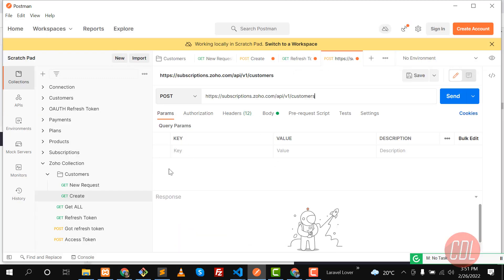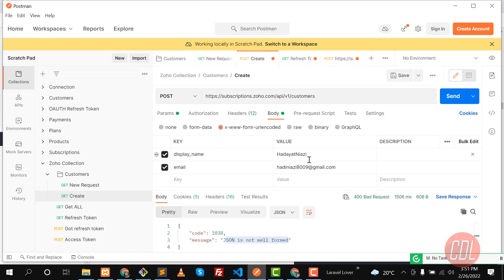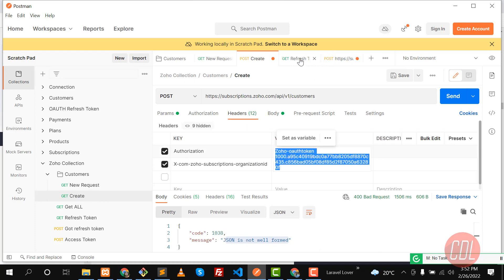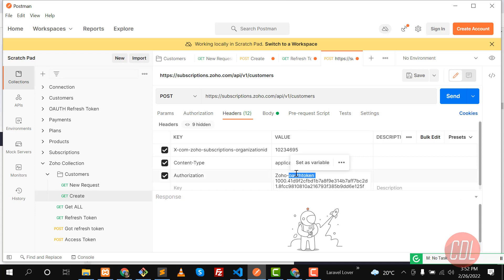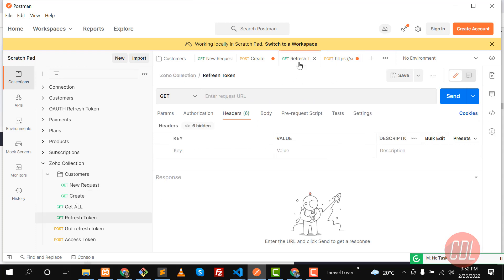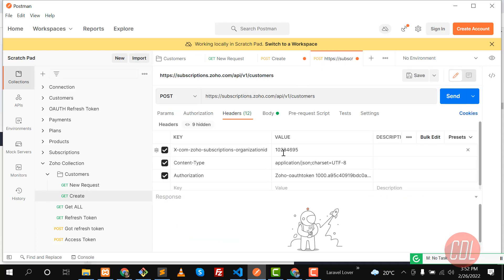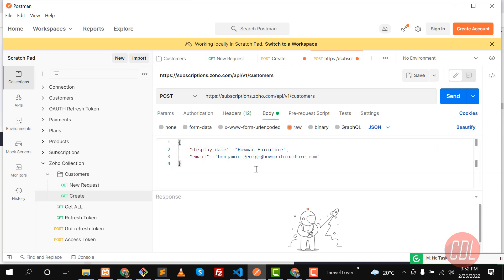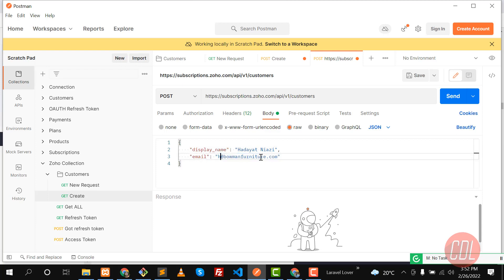I'm going to import and update the header values. Let me copy the authorization token from the previous request and paste it into this new request. Then go back and copy the organization ID — remove the refresh token reference — and type your organization ID value here. Now it's showing display_name and email fields. Let me pass my name 'Adhi Niazi' and my email 'adhiniazi8009@gmail.com'.